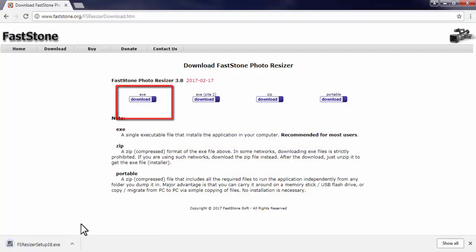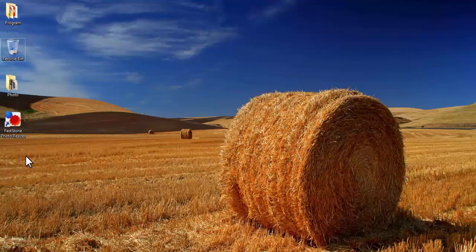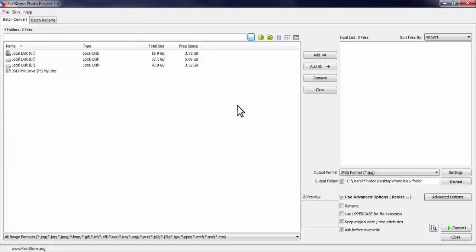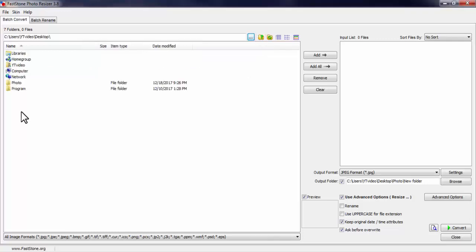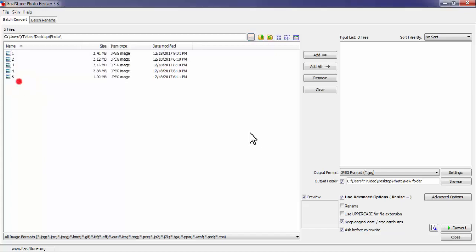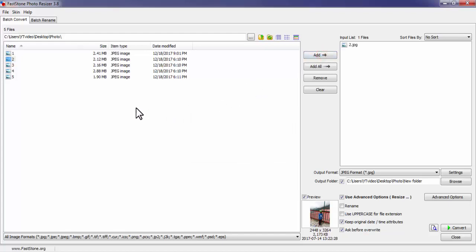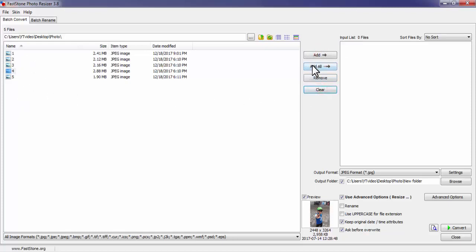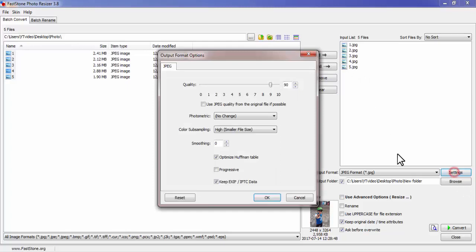You just need to install this software — I have already installed it. Now here we need to select the location of the files. My files are on the desktop. Select the file you want to compress and click on Add. Select the next file and again click on Add. If you want to compress all the files in the folder, simply press Add All.